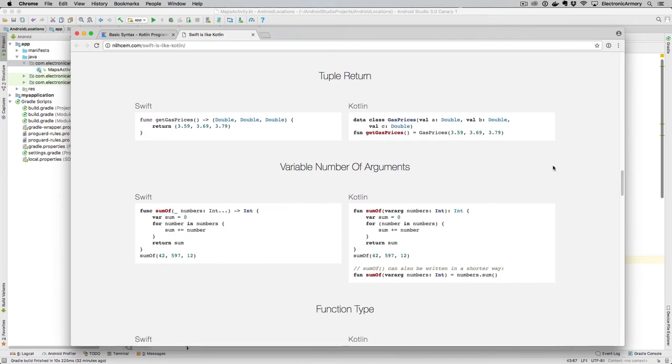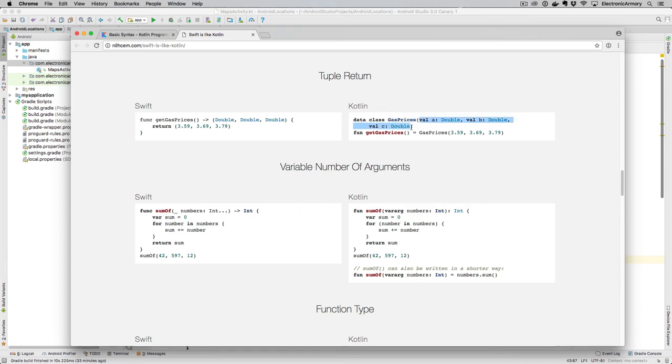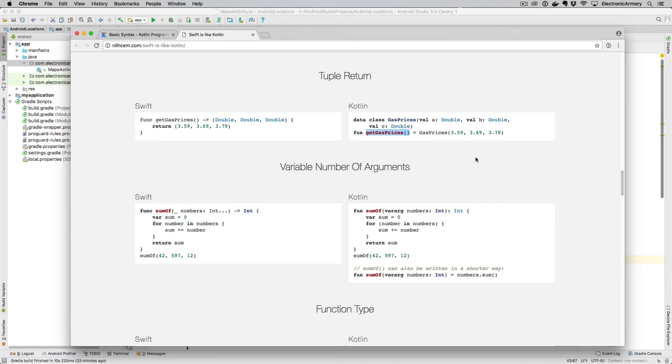Tuples are an interesting feature of the language, and I'm glad that Kotlin has this in here as well. But if you have a function, get gas prices, what it allows you to do is actually return multiple return types. So for this one, it's returning three doubles, namely 359, 369, and 379. In Kotlin, we have to do something slightly different. Namely, we have to declare this gas prices item, which takes these three values, put those three values in here, and then make it an expression that is set equal to this function, get gas prices. So not as nice as Swift, but we do have the ability to do that as well in Kotlin.